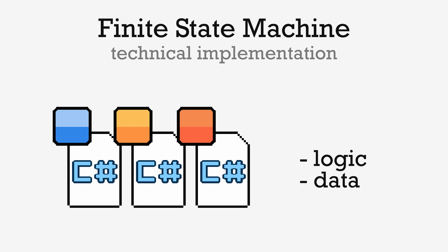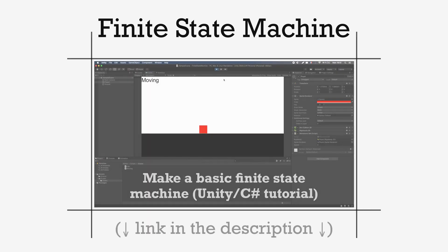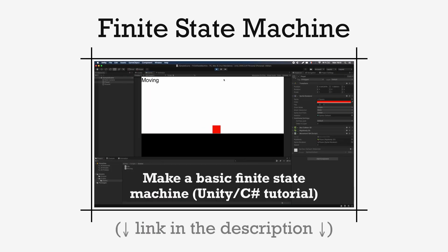If you want a more in-depth example of FSMs, and if you want to see how to apply this multi-class technique, make sure to check out this other video I made on state machines.